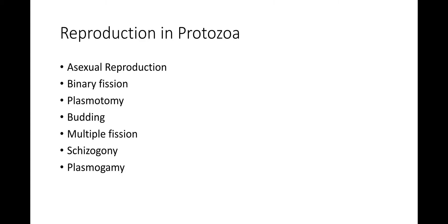Plasmotomy. Plasmotomy is a special type of binary fission concerned with the division of multinucleate protozoa into two or more smaller multinucleate daughter individuals.